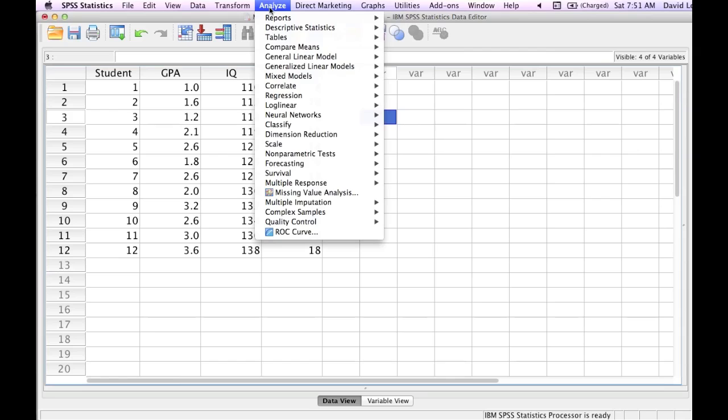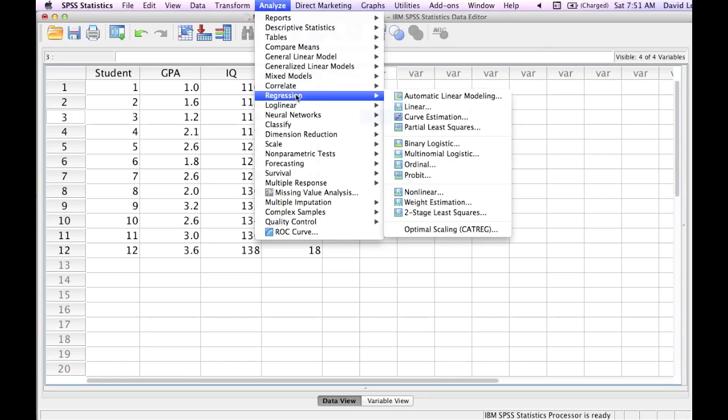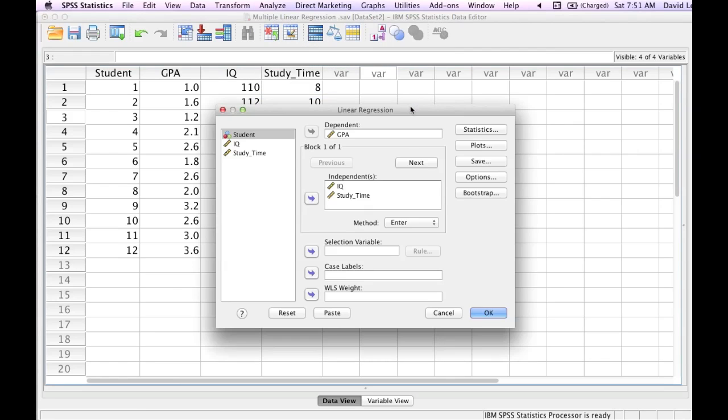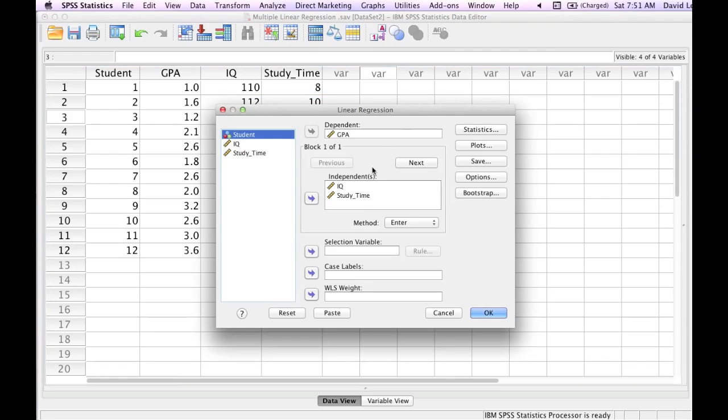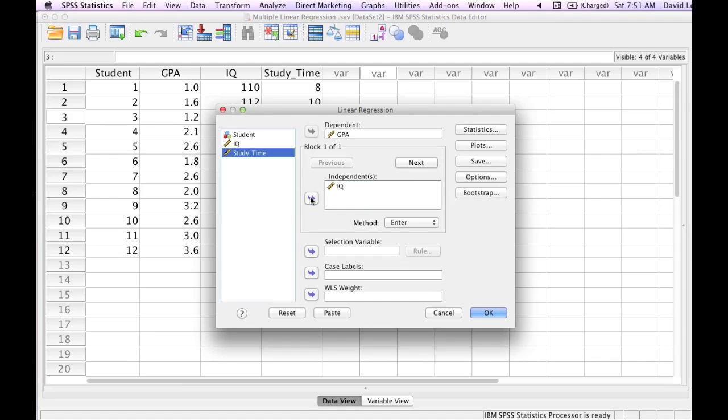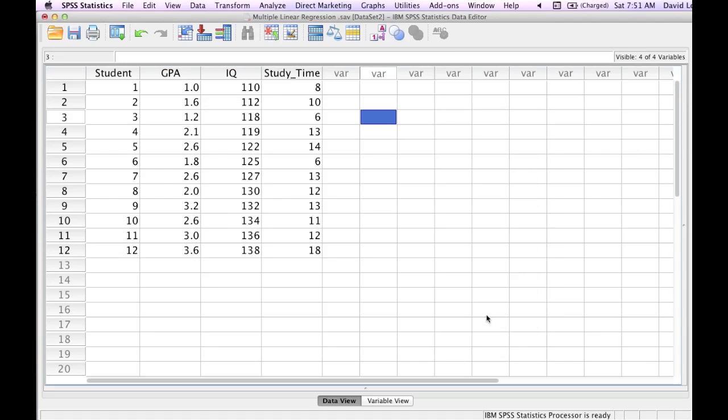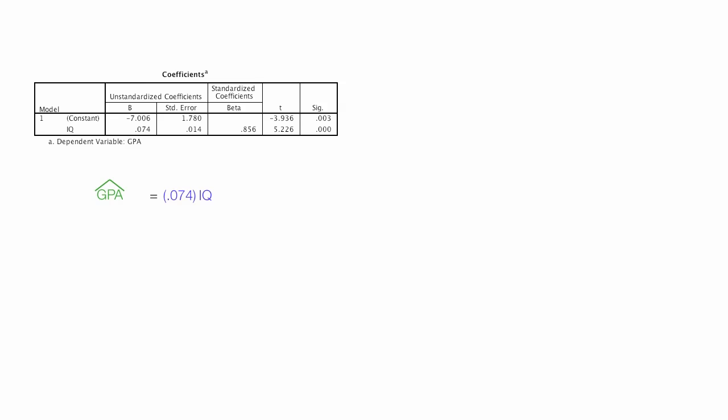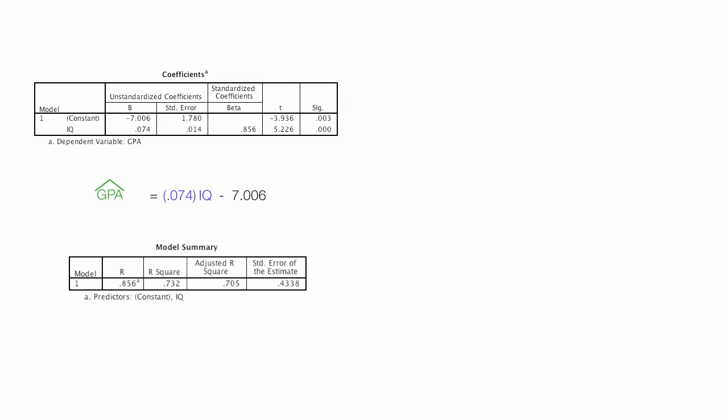Let me go back to SPSS and click regression, Linear. And I'm going to take off study time as one of my independent variables. That leaves me one independent variable, IQ. And here's my output. Just the IQ as my predictor. GPA is equal to .074 times IQ minus 7.006. Also I calculated the R-squared which is .732.